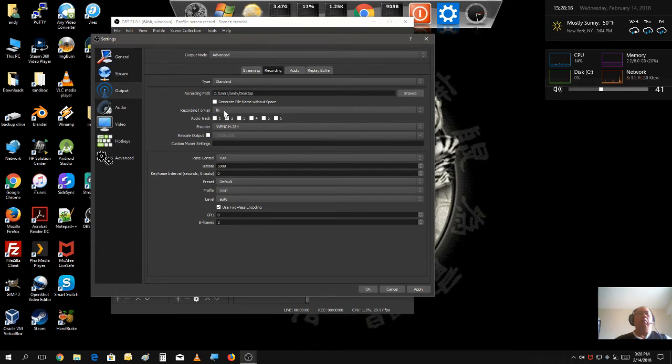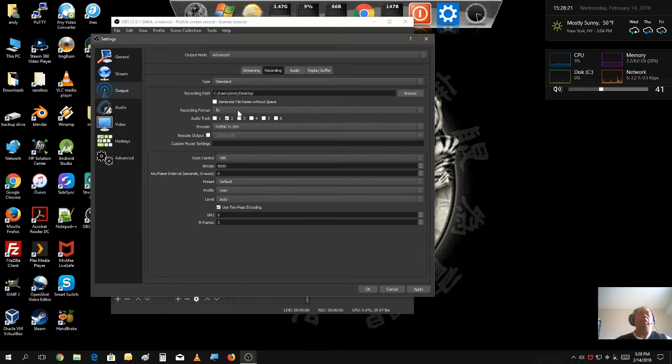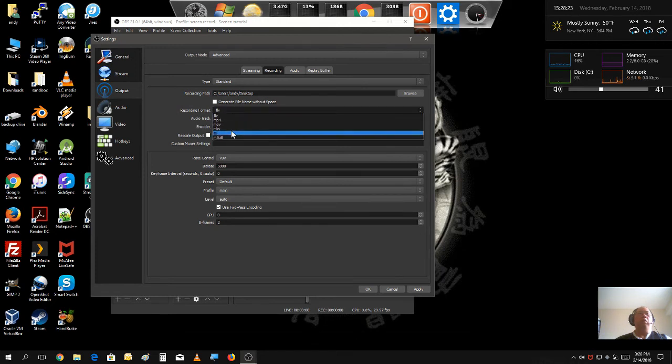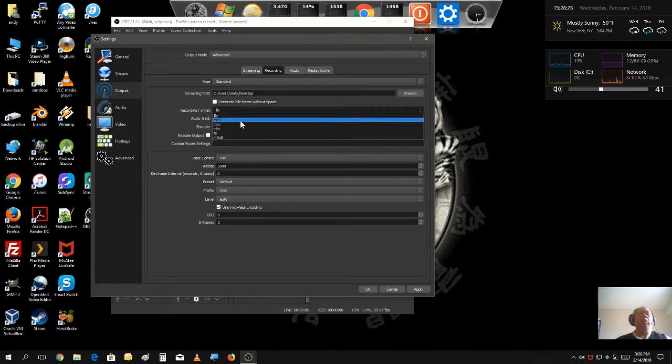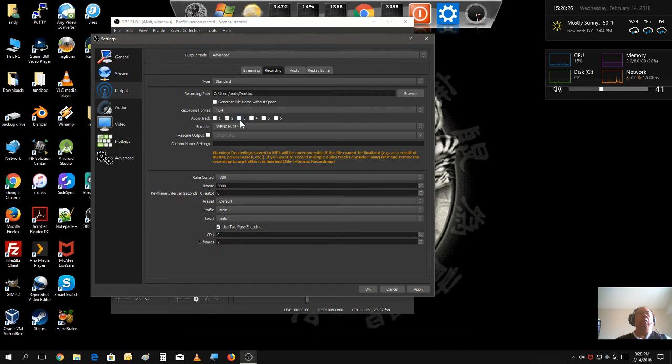Also, the default, it starts with recording format is FLV. You want to change that to MP4. That's the most popular recording format.